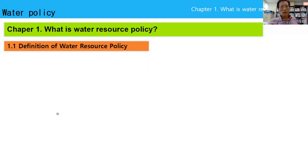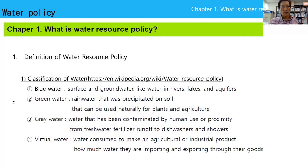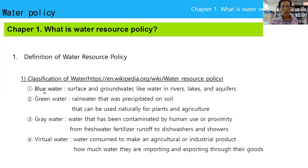First, what is water resource policy? There are four types of water in this world. First is blue water — as we call it, blue gold. This includes surface and groundwater, like water in the rivers, lakes, and aquifers. It is called blue water.